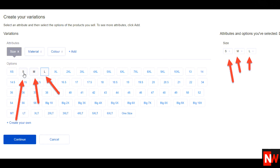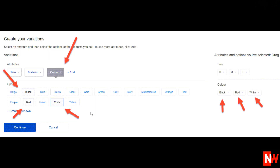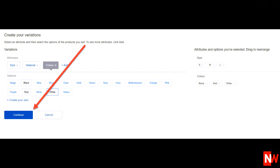Next, it's just a matter of clicking on whichever variations suit the item that you're listing. For this example, I'll click on small, medium and large. Notice that once you click on whichever option you choose, those options instantly show on the right hand side. Next, I'll click on the color attribute and then select black, red and white options. Notice again that these options are now showing on the right hand side. Once you've finished adding attributes and options, click on the blue continue button.